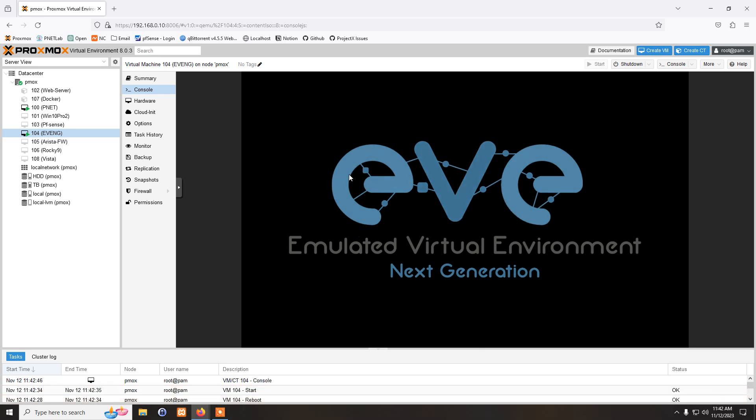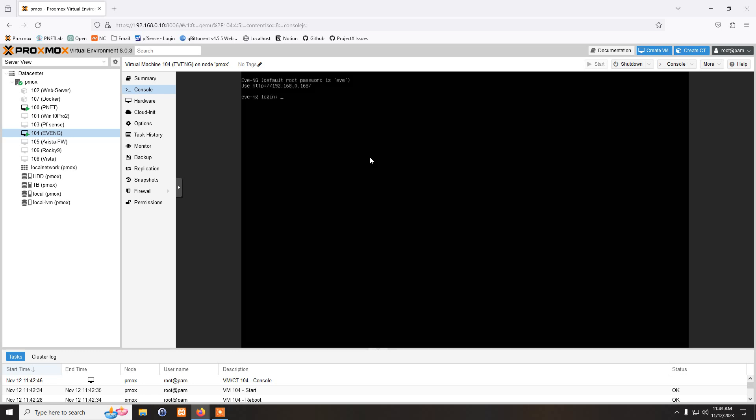My machine is booting up after changing the CPU settings. My machine is back online. So as you can see, we didn't get that warning this time. So I'll just try accessing the IP address 192.168.168.